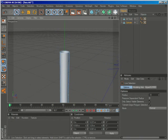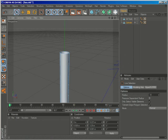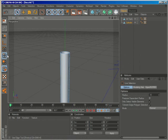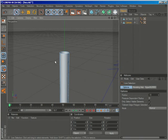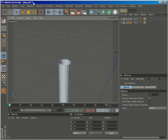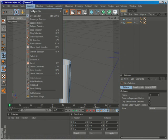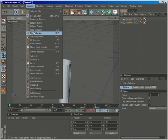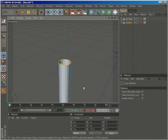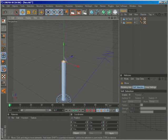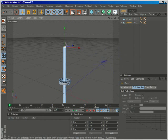Then go to edge mode, shift selection, loop selection, and lower this as well.